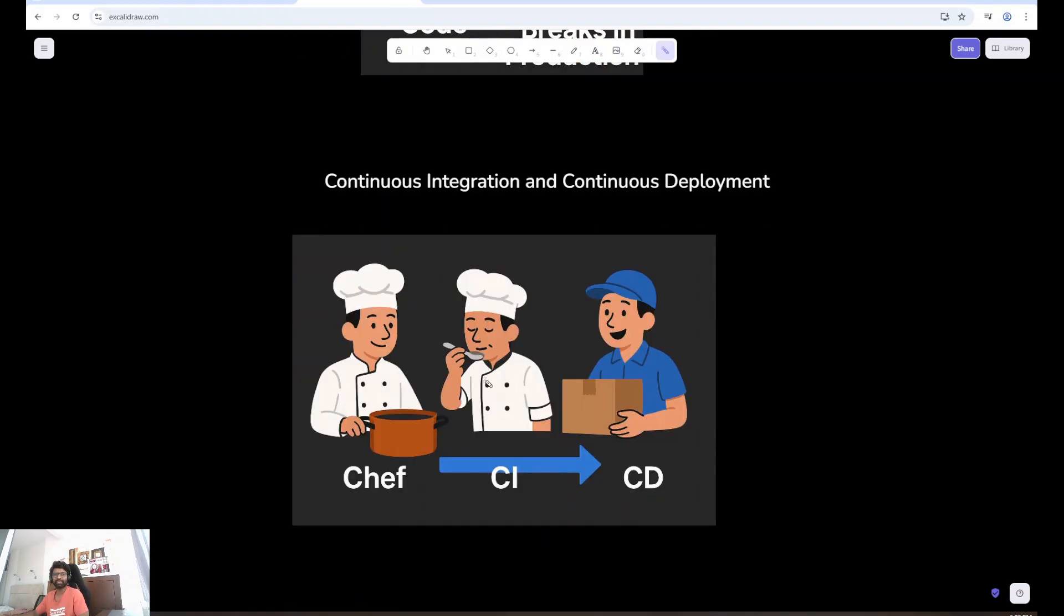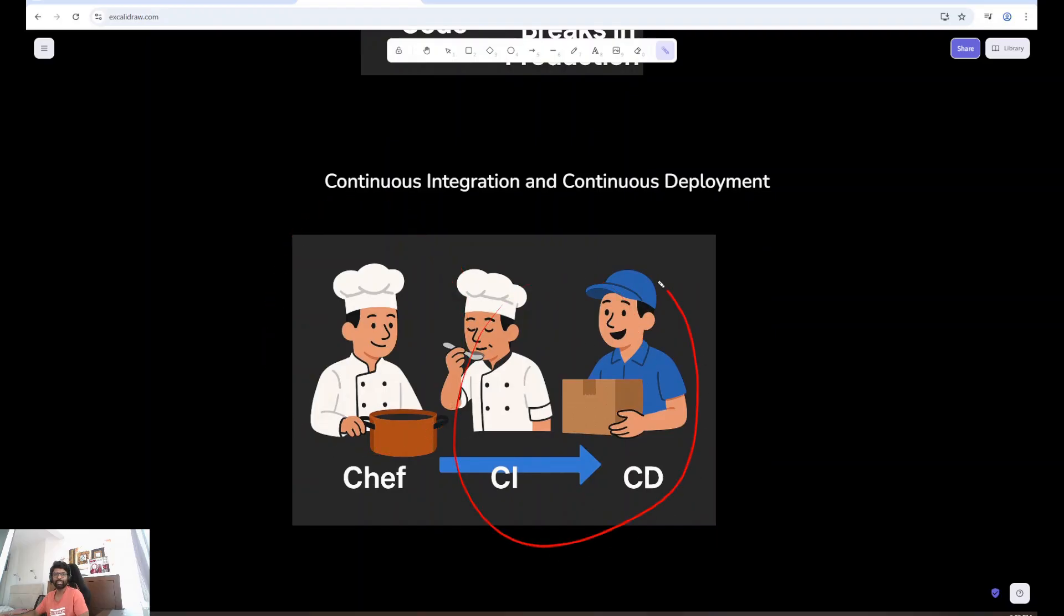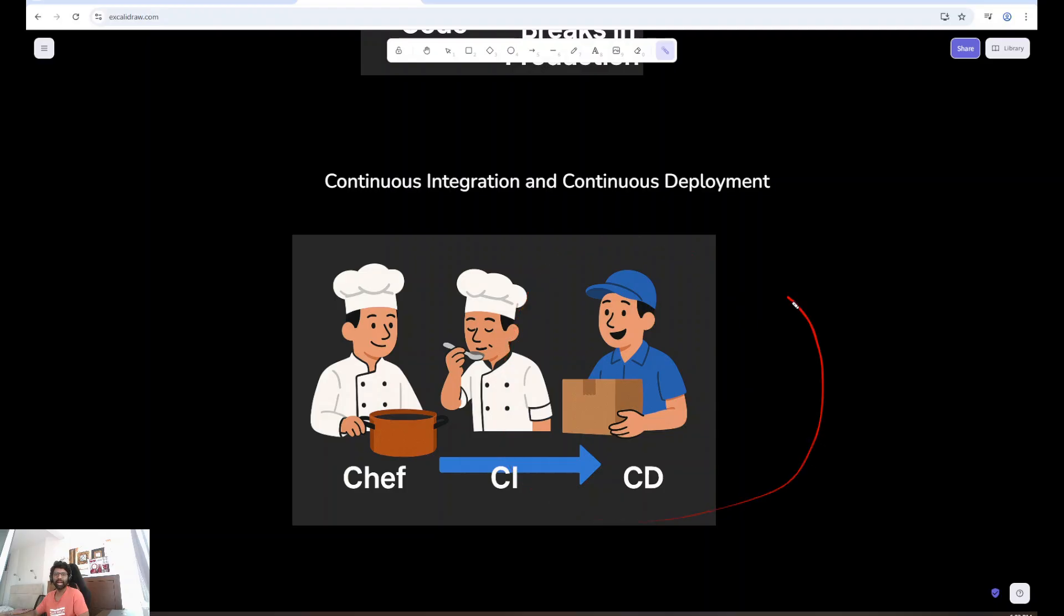Think of it like a kitchen. The developer is the chef. CI is the food taster. CD is the delivery guy getting it out hot and fast. That's how modern teams ship code safely multiple times a day.